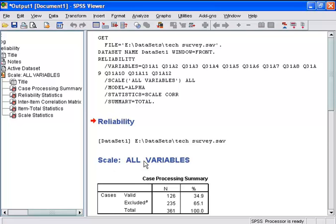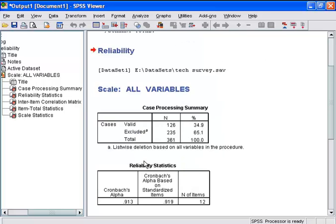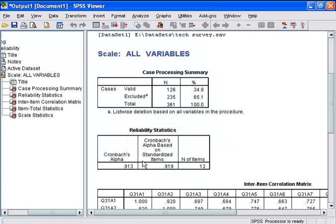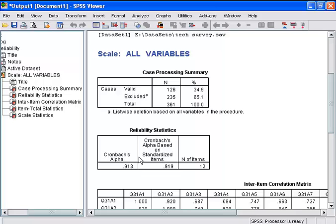Here is the output for this analysis. If we look at the reliability statistics, we will note that Cronbach's Alpha is .913, which is the reliability coefficient. You should note that when you are using data where the items are in different units of measurement, the alpha based on standardized items is recommended.